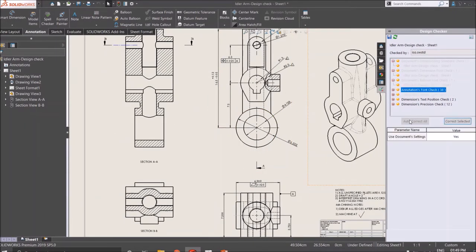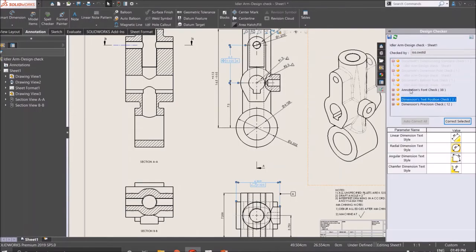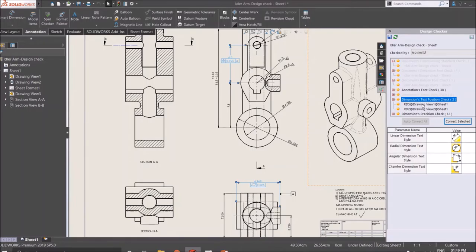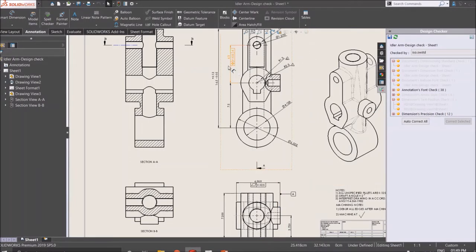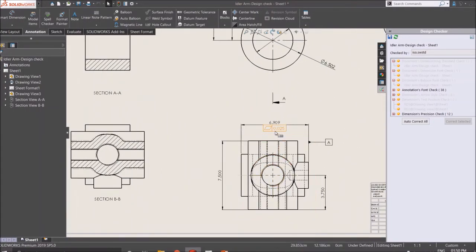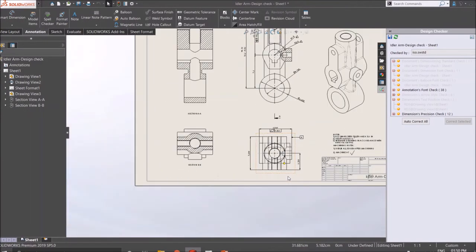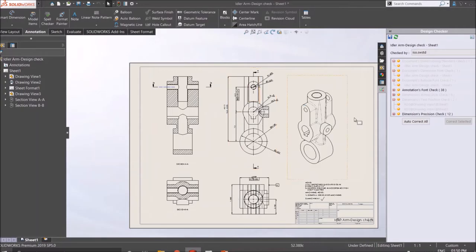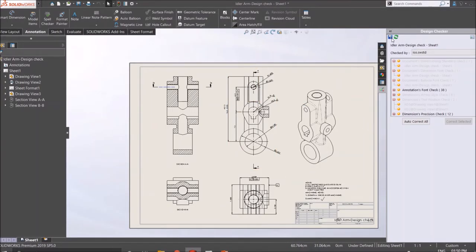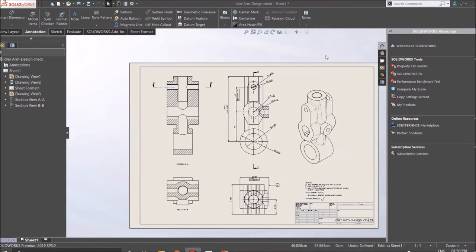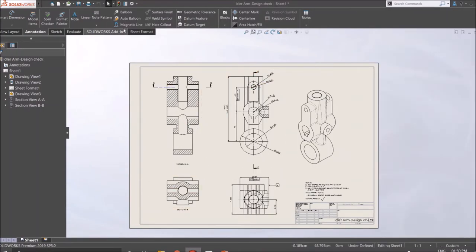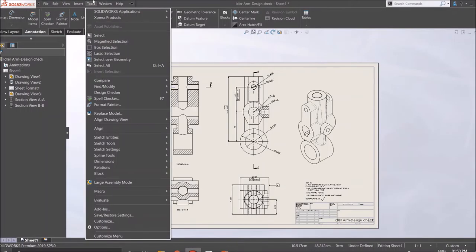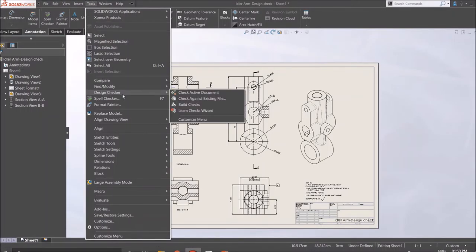You can specify the dimension text position. You can see the tolerances have been changed, positions have been changed. Likewise you can use design checker to check any document according to industry standard. You can close it and you can save the file. So this is the design checker.